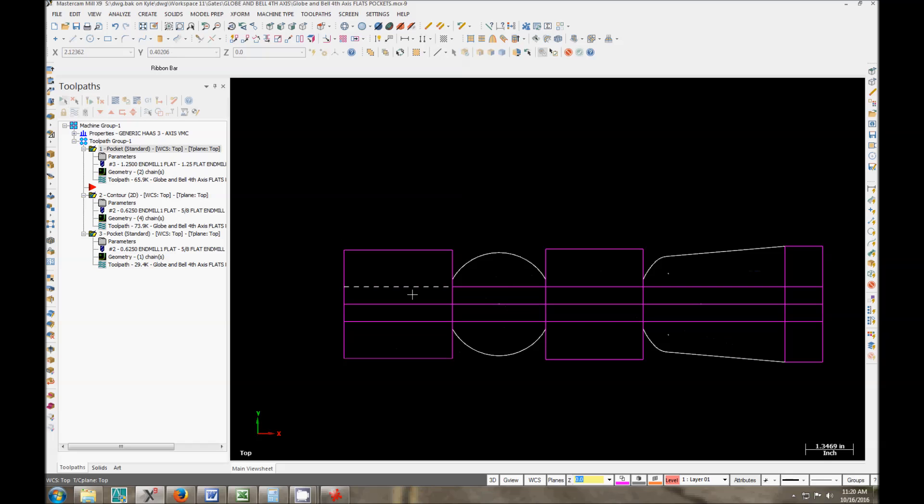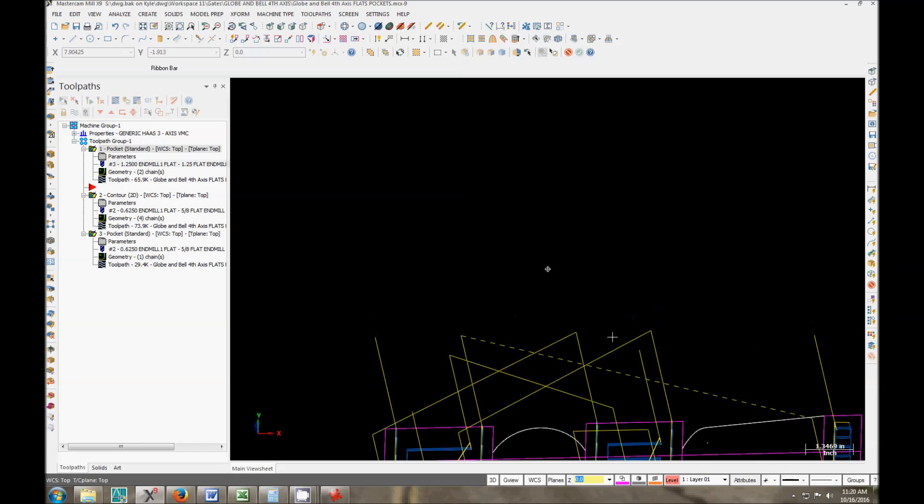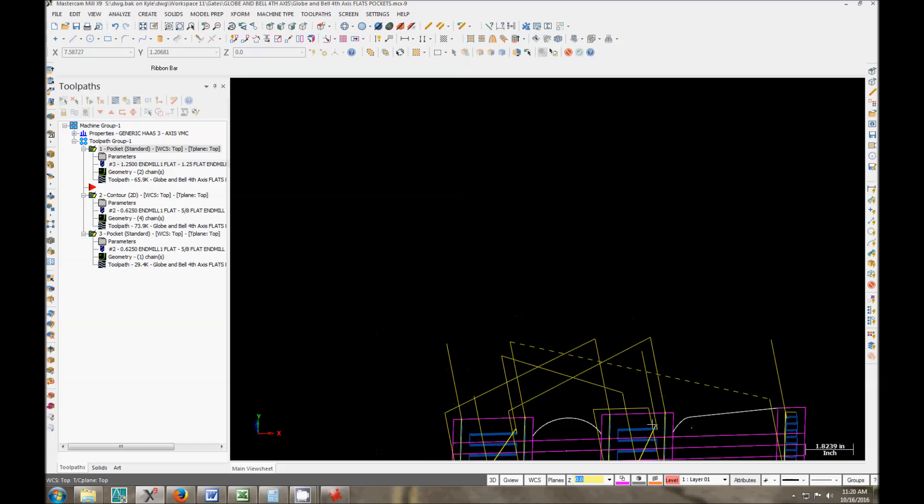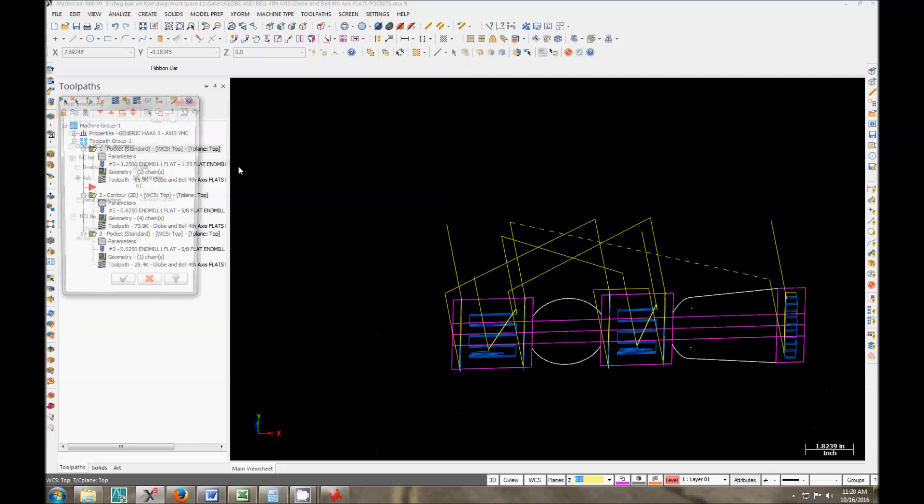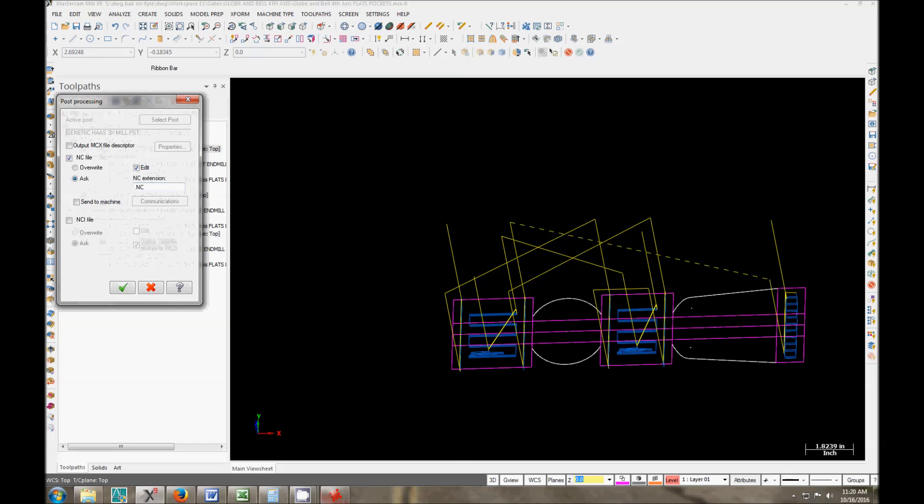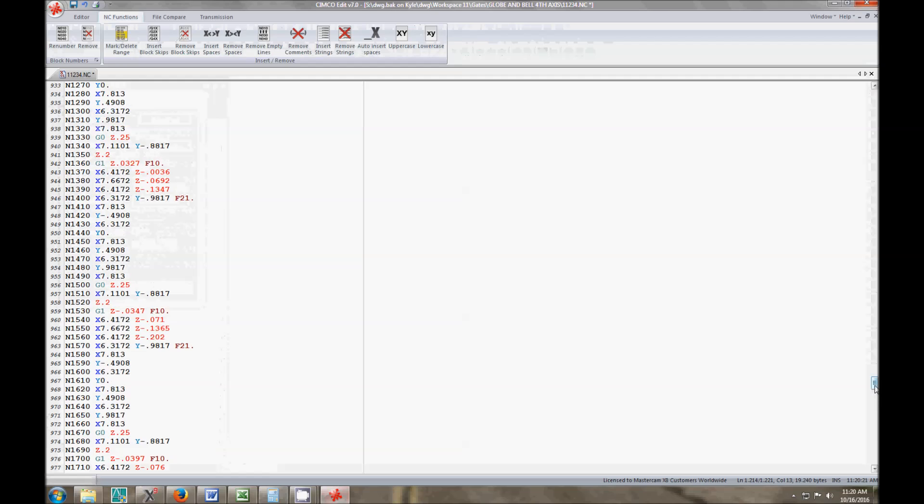So I redrew the geometry just in flat geometry here. I'm using squares just because I want to do it as a pocket. It's a personal preference. I want it to cut across as opposed to this way. This gives me a couple more options than using contours. So we went ahead and I programmed it just like so. Go ahead and post it. It'll pop up here.